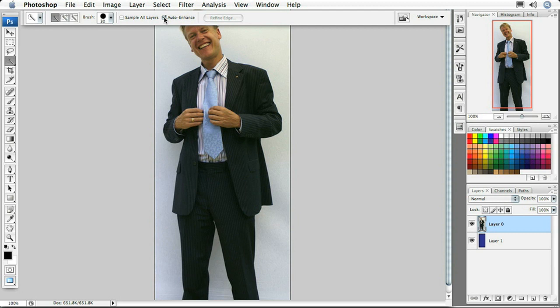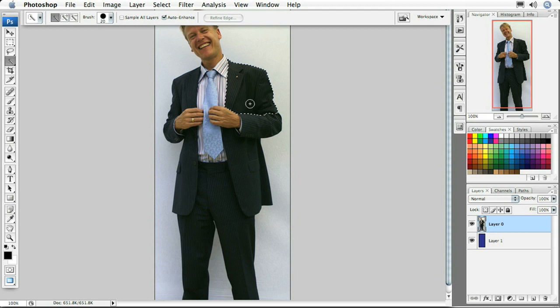Now that Auto Enhance is turned on, this tool works the same way a brush does. To decrease the size of the brush hit the left bracket key; to increase it, hit the right bracket key. I'm going to decrease the brush size to about 20 pixels for this image and then start off by making a small selection just inside his jacket.